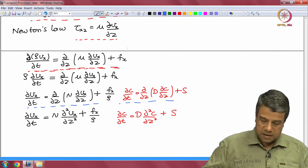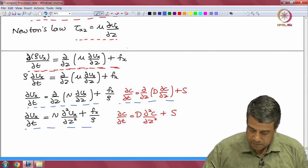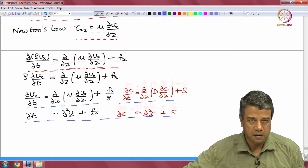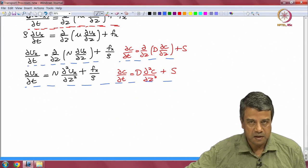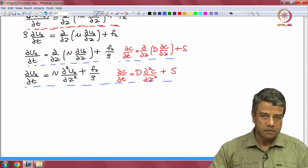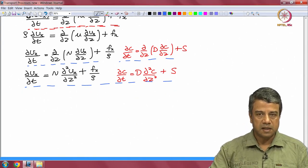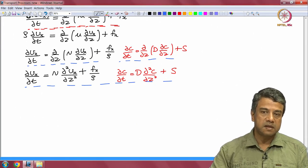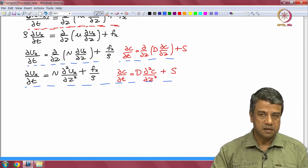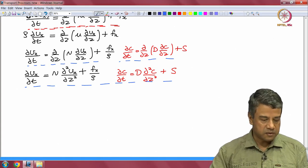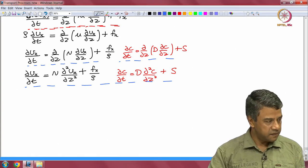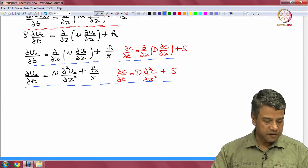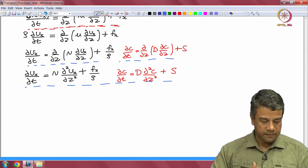With constant diffusivity you get the same sign in both cases. Therefore, there is a one-to-one analogy between mass, energy, and momentum transfer when there is no pressure variation in the x direction. As stated earlier, the situation changes if there is a pressure variation. When there is no pressure variation, all equations have the same form.